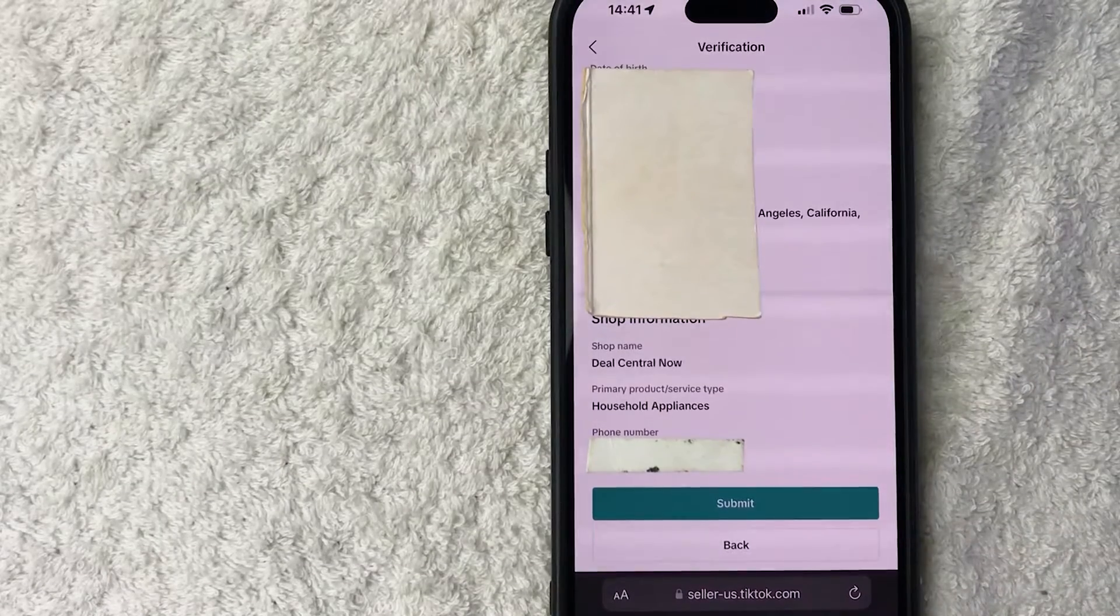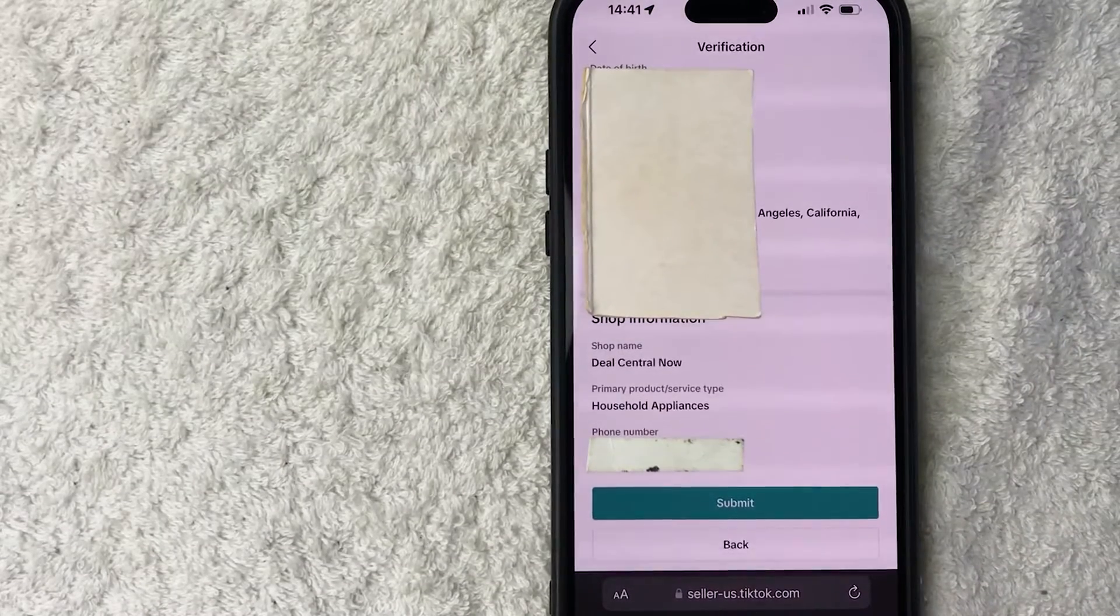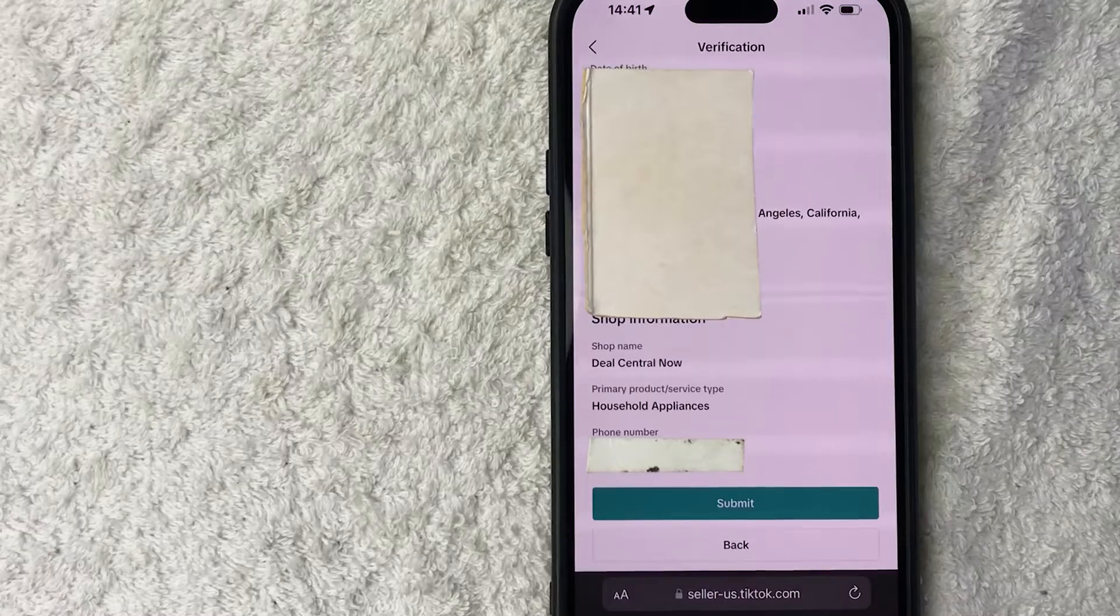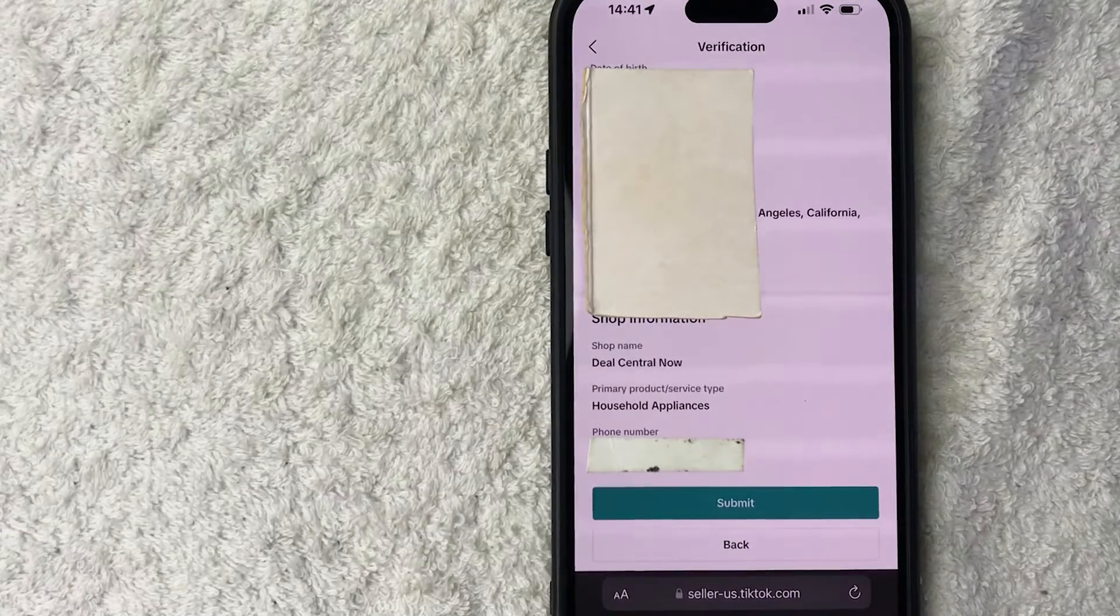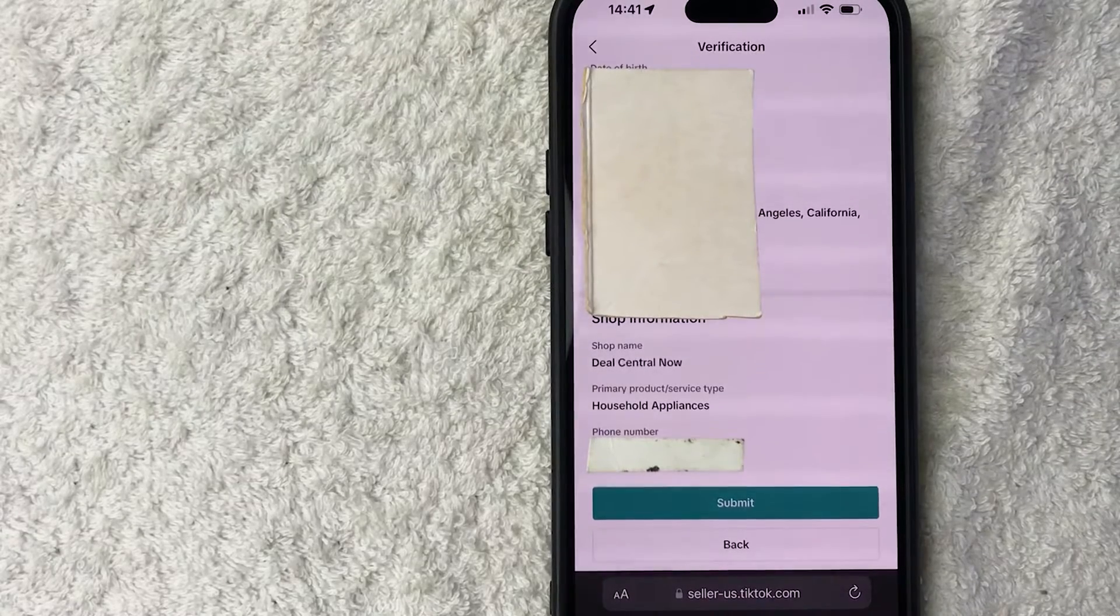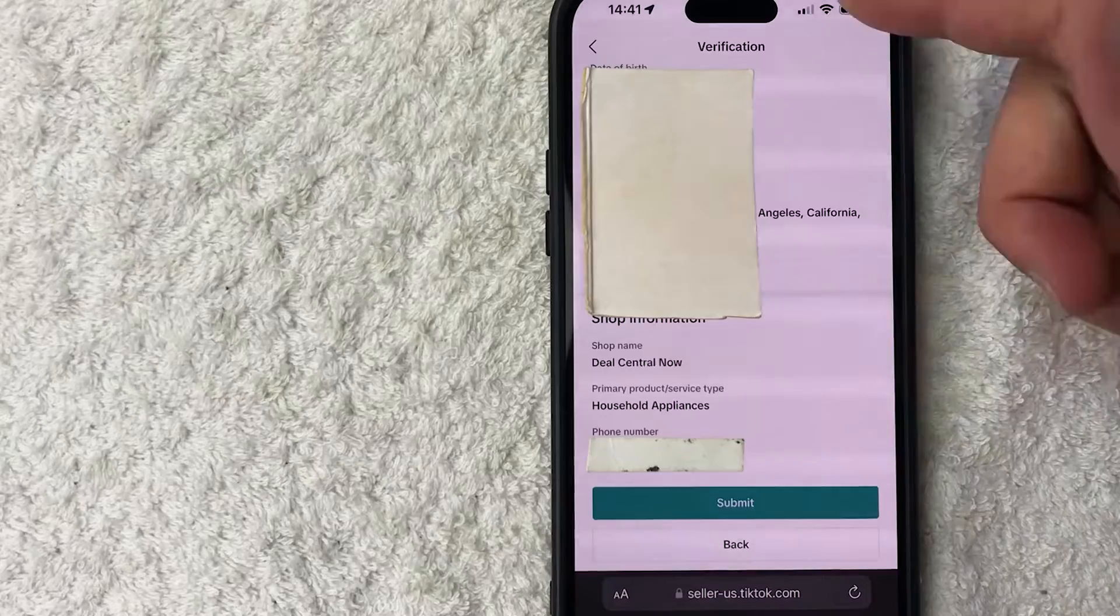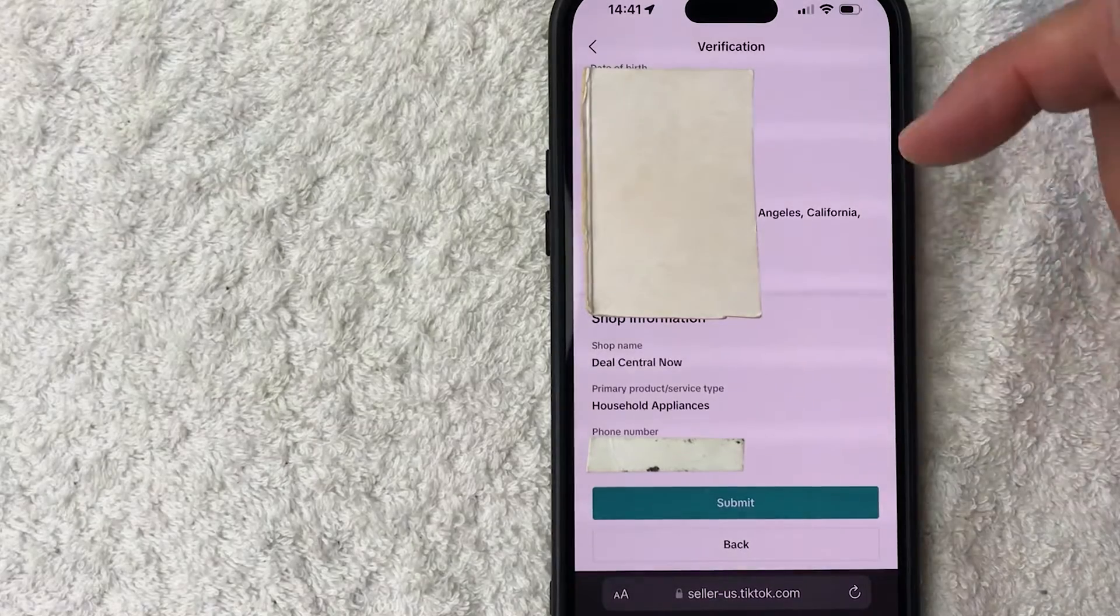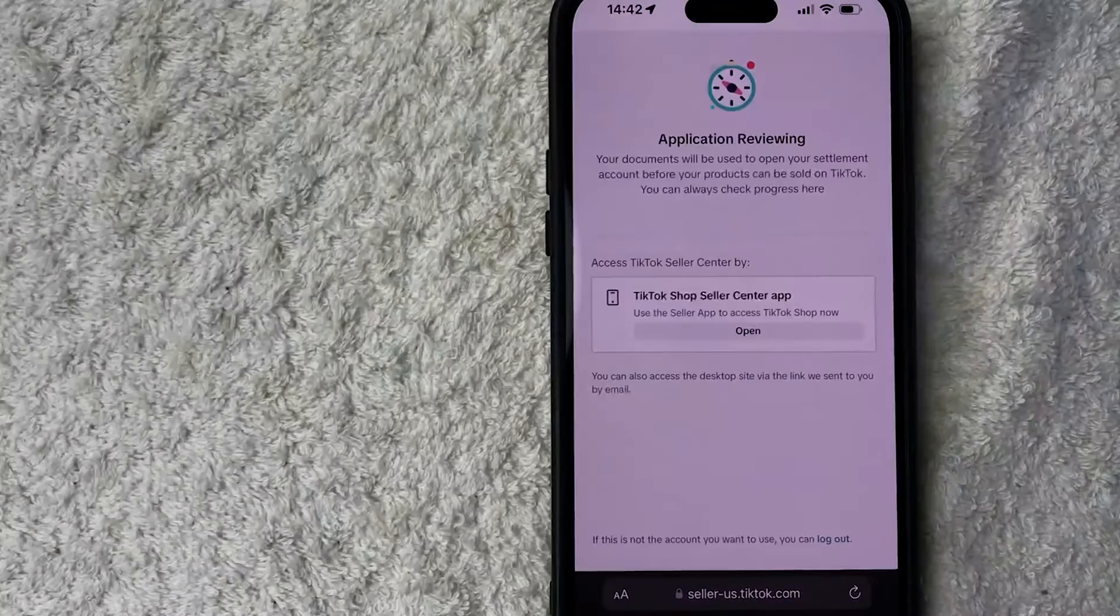Next, you get this verification screen. So you can go ahead and read through, make sure all the information is correct because if it doesn't match up, it is possible that your TikTok shop seller center is declined. So all this looks good to me. I'm going to click on this blue submit button.